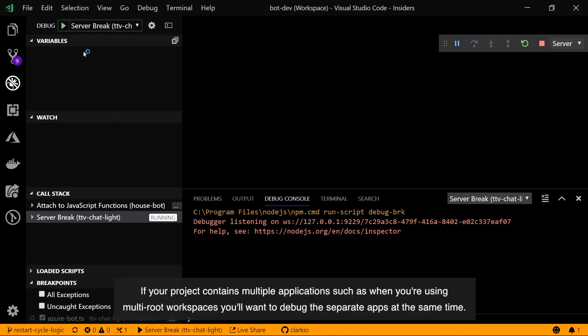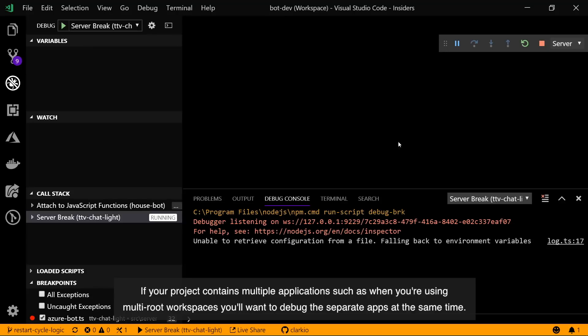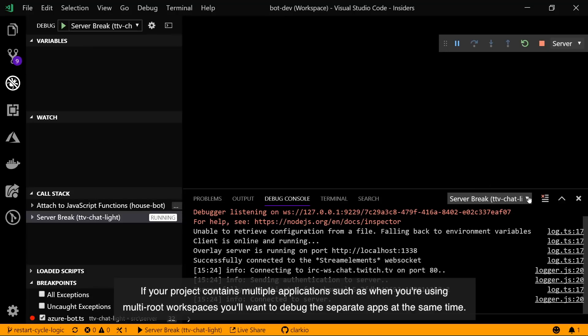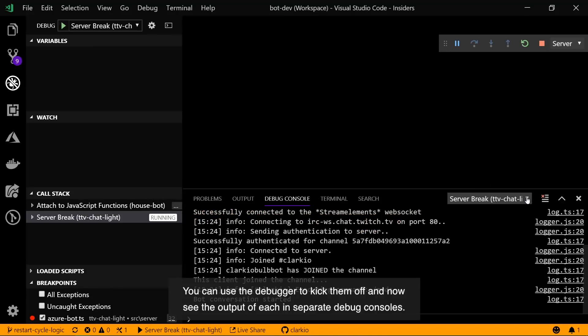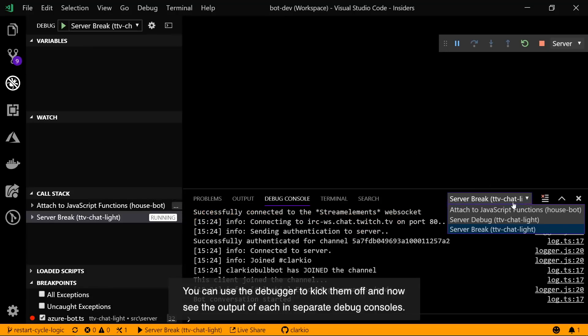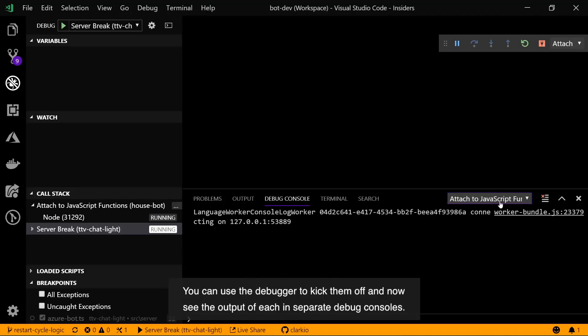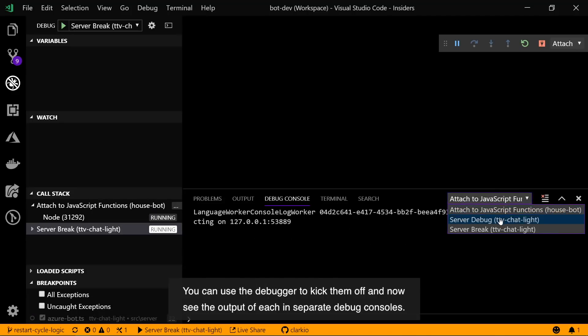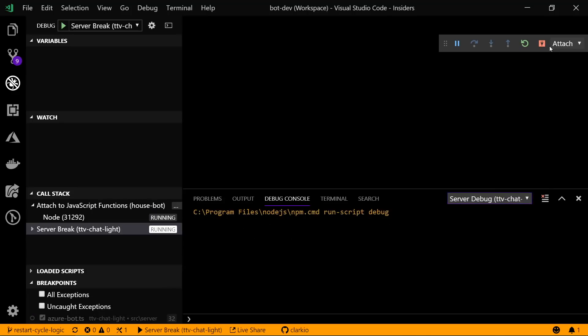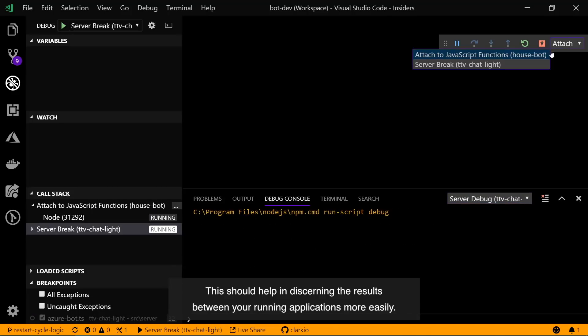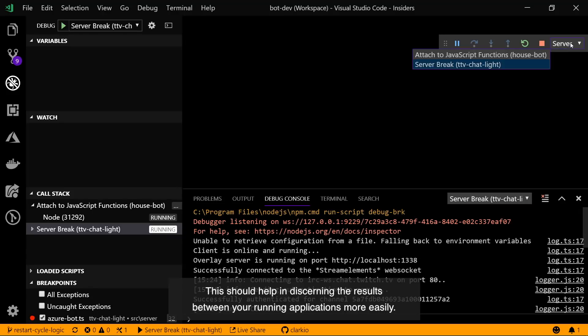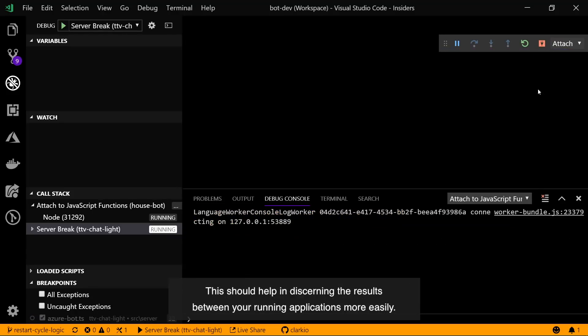If your project contains multiple applications such as when you're using multi-root workspaces, you'll want to debug the separate apps at the same time. You can use the debugger to kick them off and now see the output of each in separate debug consoles. This should help in discerning the results between your running applications more easily.